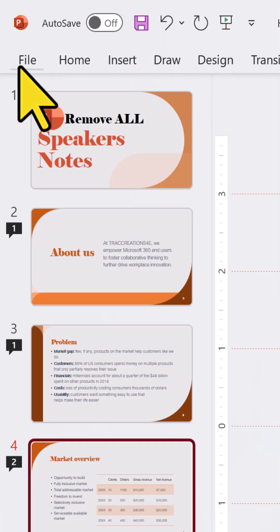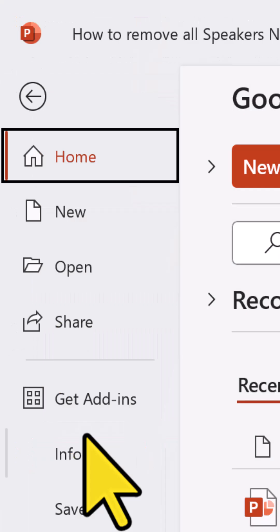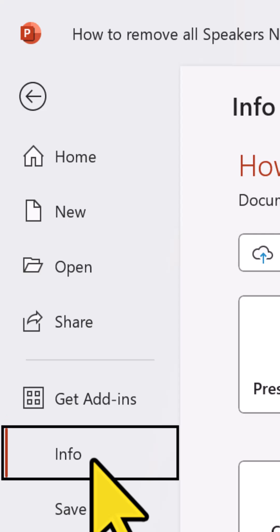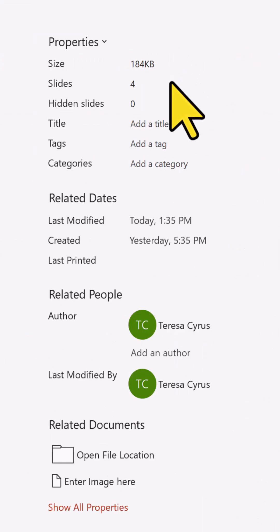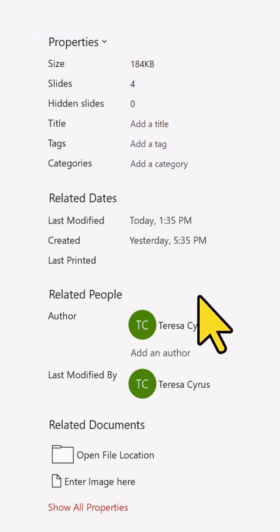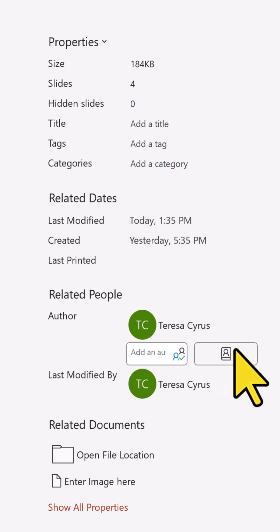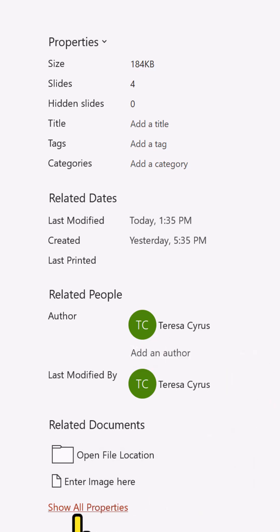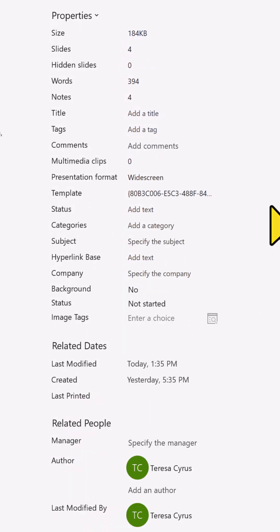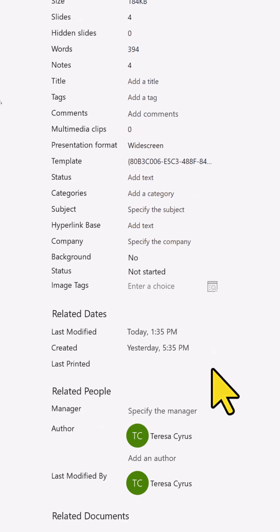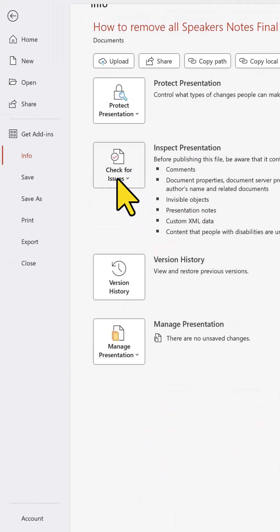The next thing you want to do is click on File, Info. You may not realize that there are properties information that is kept here. Here is the author.